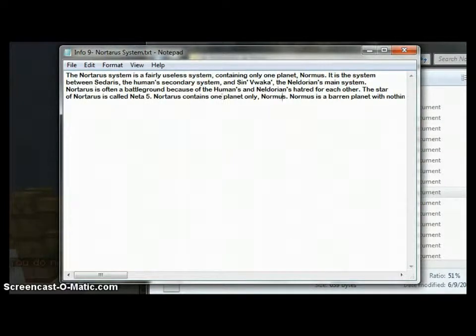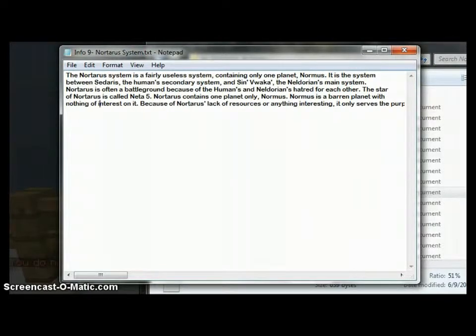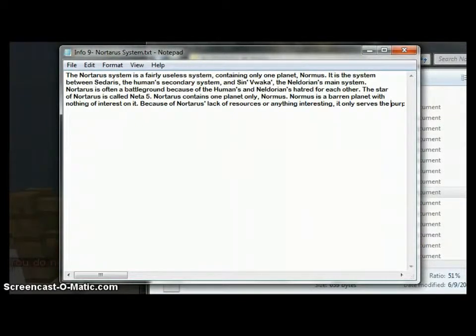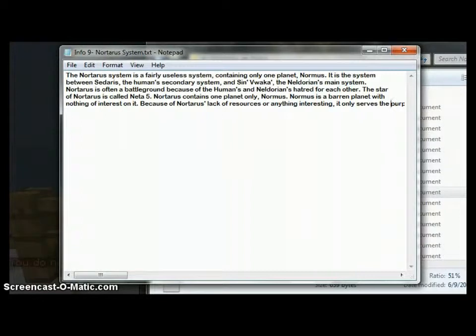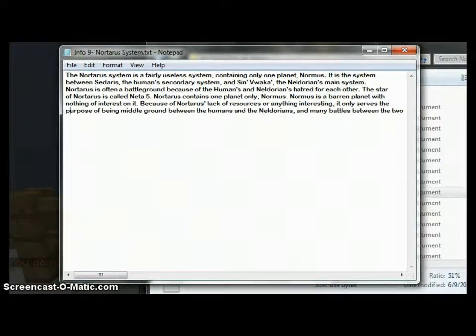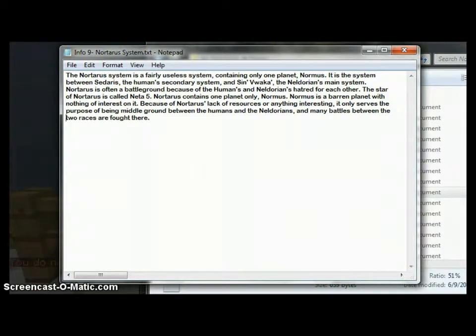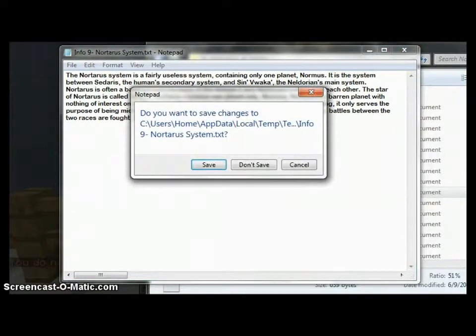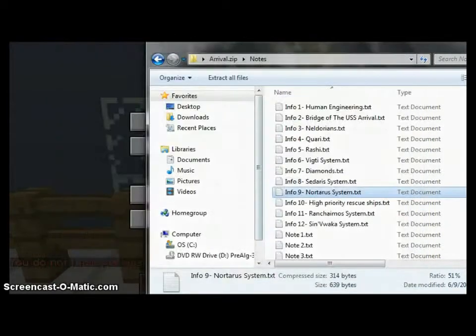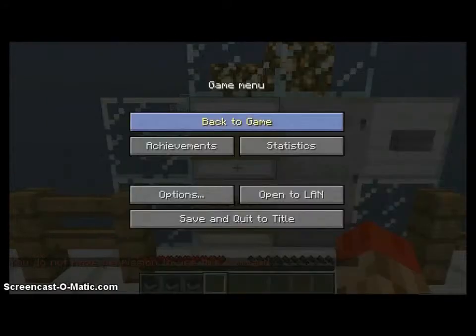The Norterra system is a fairly useless system containing only one planet, Normus. It is the system between Sidaris, the human secondary system, and Sin Vwaka, the Neldorians' main system. Norterra is often a battleground because of the humans and Neldorians' hatred for each other. The star of Norterra is called Netta 5. Norterra contains one planet only, Normus. Normus is a barren planet with nothing of interest on it. Because of Norterra's lack of resources or anything interesting, it only serves the purpose of being middle ground between the humans and the Neldorians, and many battles between the two races are fought here.